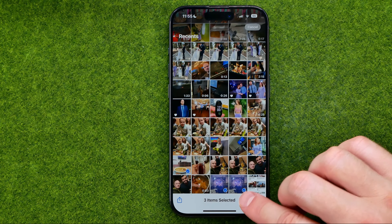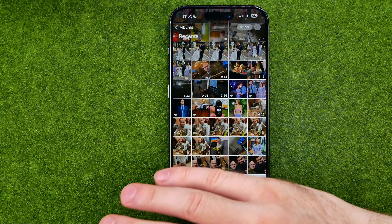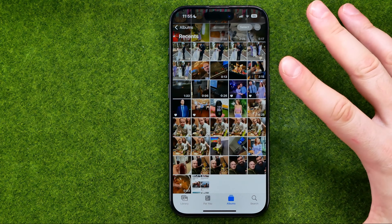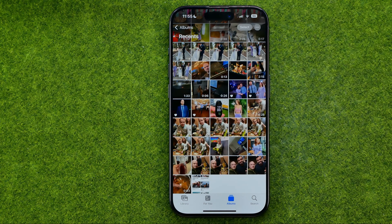Then to delete them, tap the trash icon and then delete. That will delete them from your main camera roll. However, if you would like to delete all of your photos at once, you can easily do so.